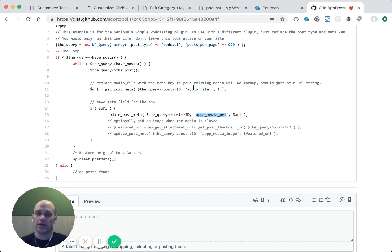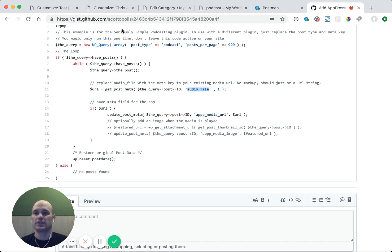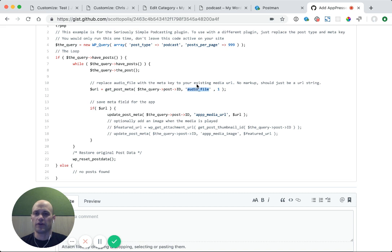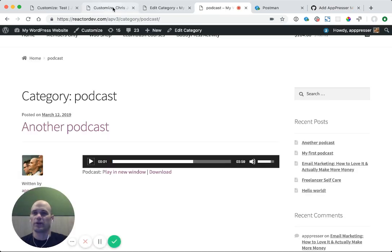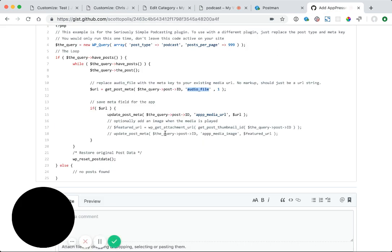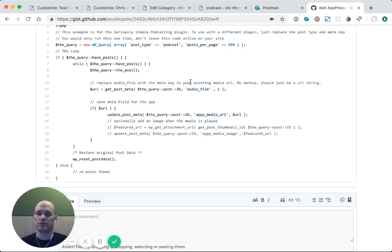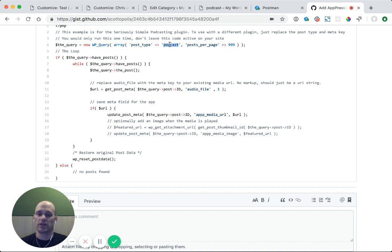To do that, you just need to know the meta key for your particular plugin. In this case, we're using the Seriously Simple Podcasting plugin. Their meta is audio file. For the Blueberry plugin, I would have to look up in their documentation. I'm not sure exactly what it is, but you just find out what that is, replace that. And then in this case, we're not using the podcast post type, so we would just use post there, and that would automatically run this.